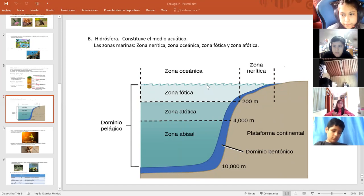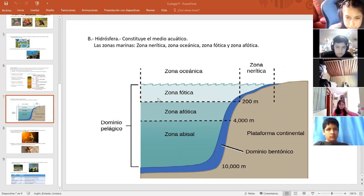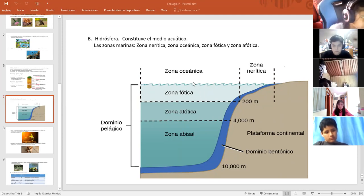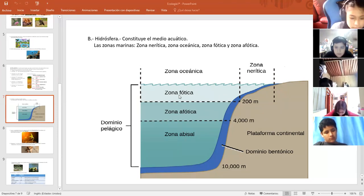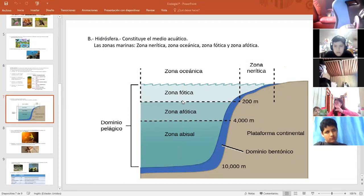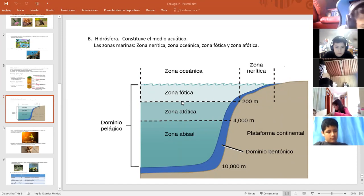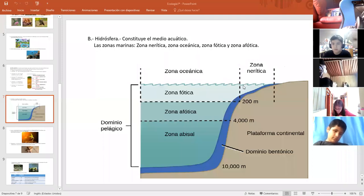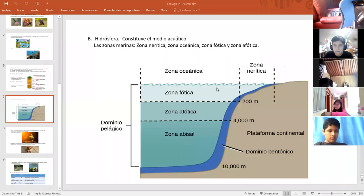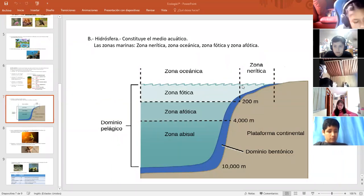Seguimos con la zona fótica. Corresponde a aquella en la que puede penetrar la luz solar. Todavía en la zona fótica penetra la luz solar. Por lo tanto, los vegetales marinos que se encuentran a este nivel realizan fotosíntesis, porque ingresa la luz. Se extiende a partir de los 200 metros de profundidad. Ya tenemos entonces la zona nerítica, la zona oceánica y la zona fótica.